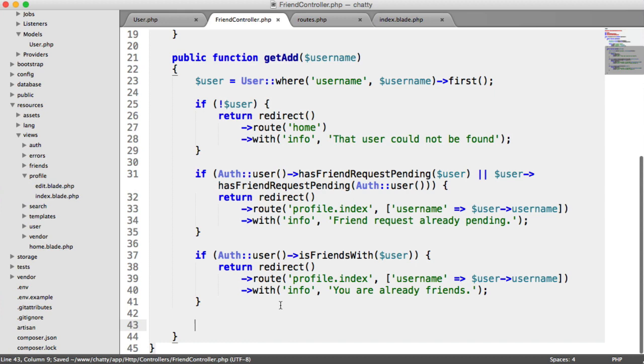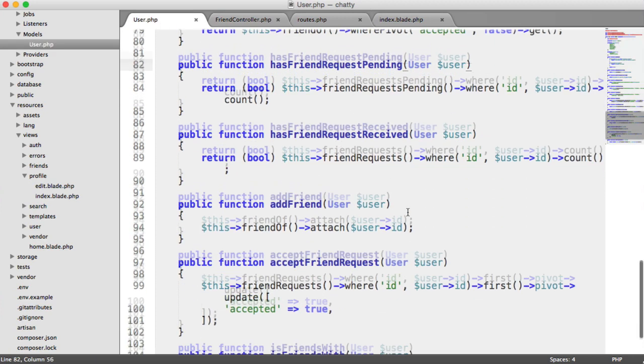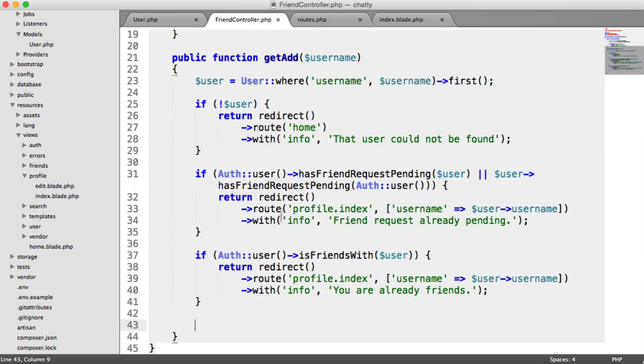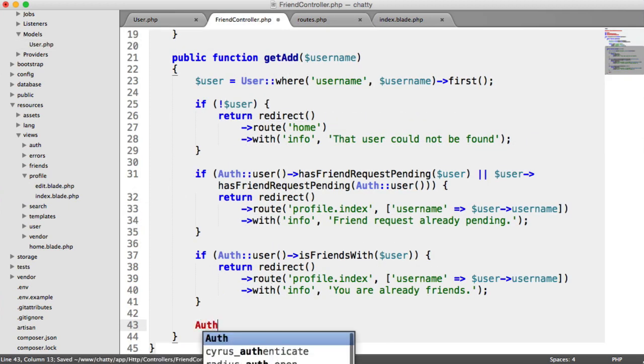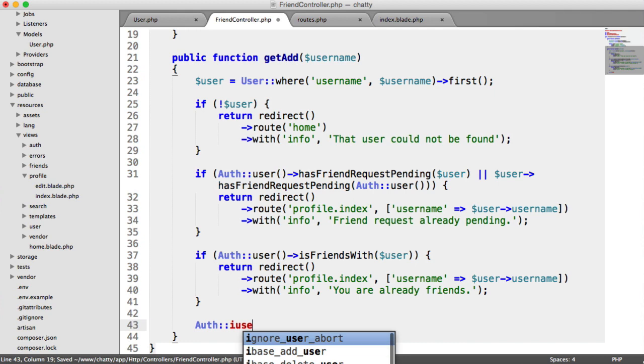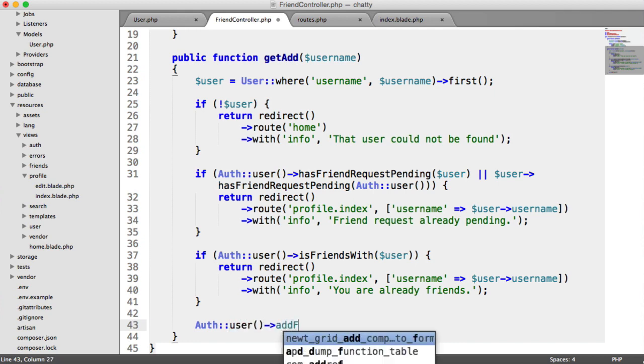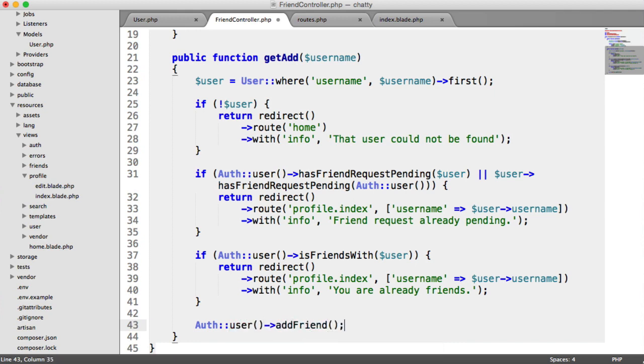Once we've passed all these checks, we know that we can actually add a friend. And remember, we use this addFriend method on our user model that we created, which just attaches the current user to this relationship. So all we need to do to add a friend is authUser->addFriend, and we pass in that user.